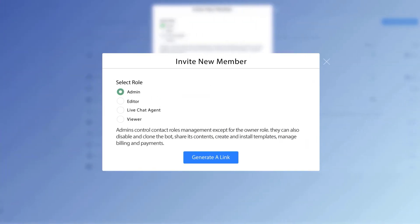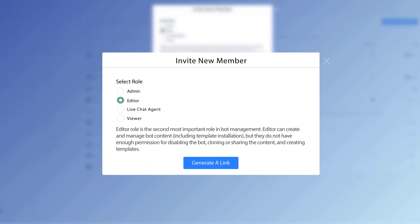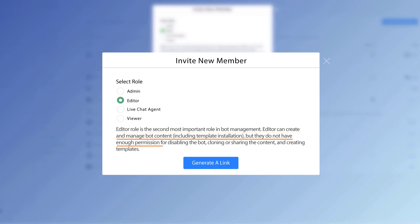The next one after admin is editor. So editor role is the second most important role in bot management. And it says right here, editors can create and manage the bot content, which includes the template installation, but they will not be able to have permission to disable the bot,